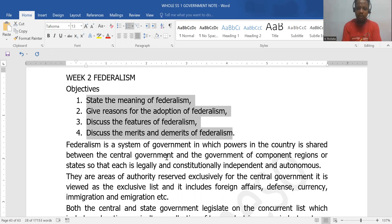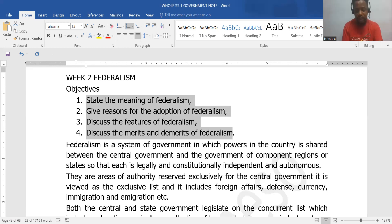The sharing of powers in the federal system of government is done and ratified by the constitution. Each of these entities have exactly what they are to do — it is called the lists. For example, what the central government is allotted to do according to the constitution — only the central government can do it — is under the exclusive list.